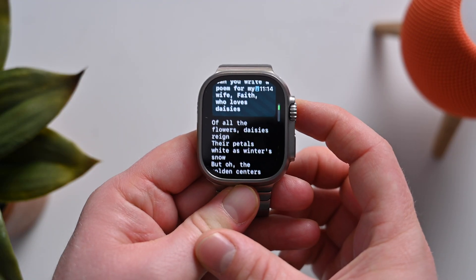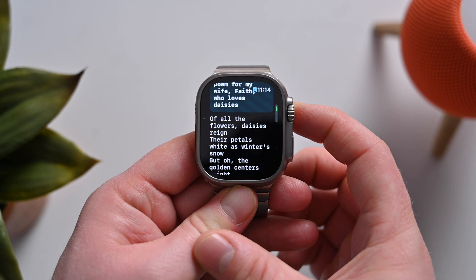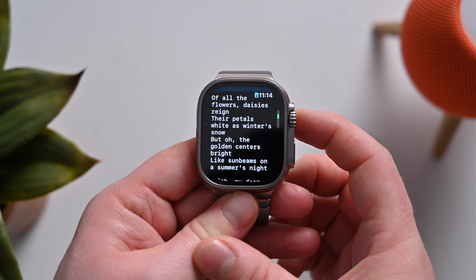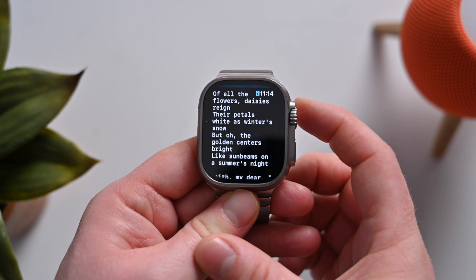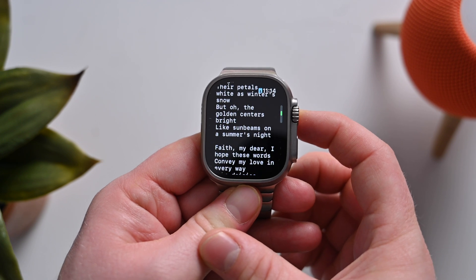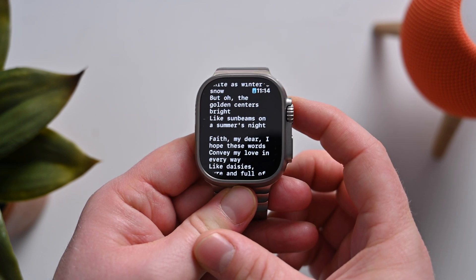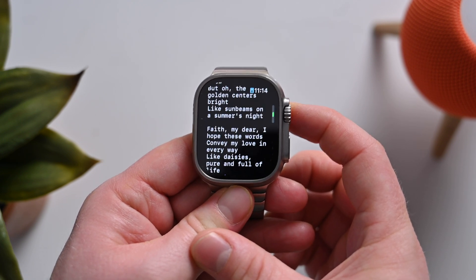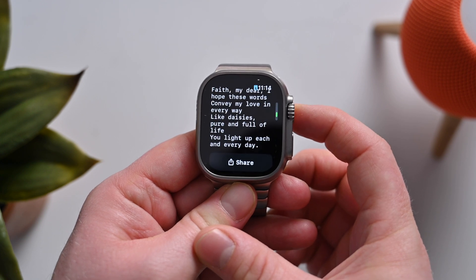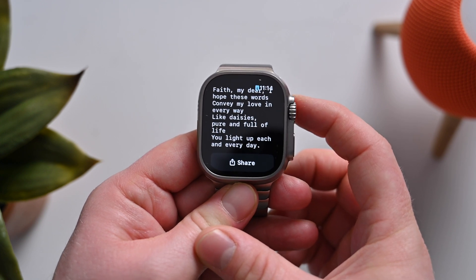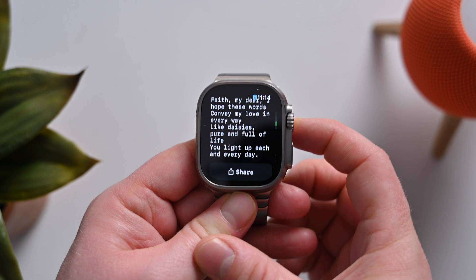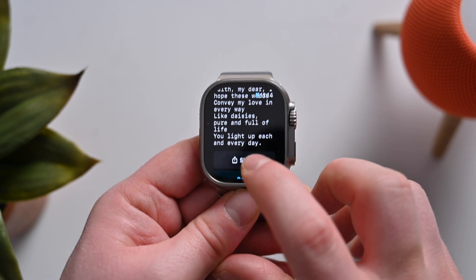Of all the flowers, daisies reign, their petals white as winter snow. But oh, the golden center's bright like sunbeams on a summer's night. Faith, my dear, I hope these words convey my love in every way. Like daisies, pure and full of life, you light up each and every day. That was so sweet.